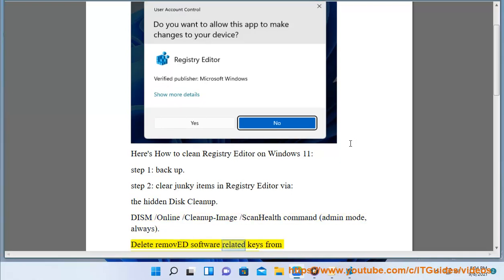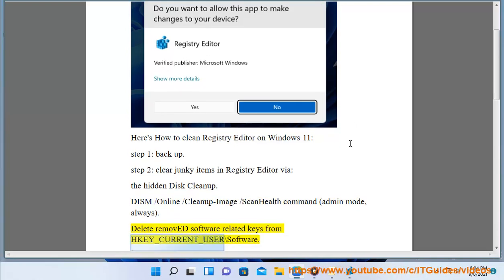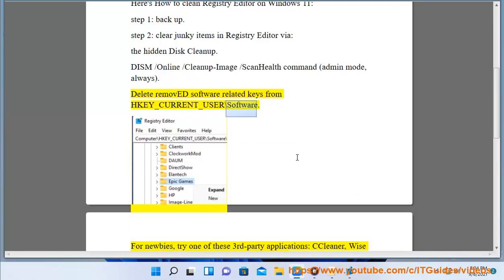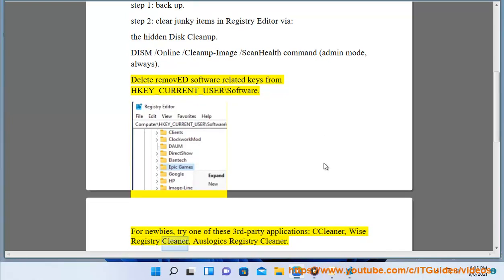Delete removed software related keys from HKEY_CURRENT_USER\Software. For newbies, try one of these third-party applications: CCleaner, WISE Registry Cleaner, or Auslogics Registry Cleaner.